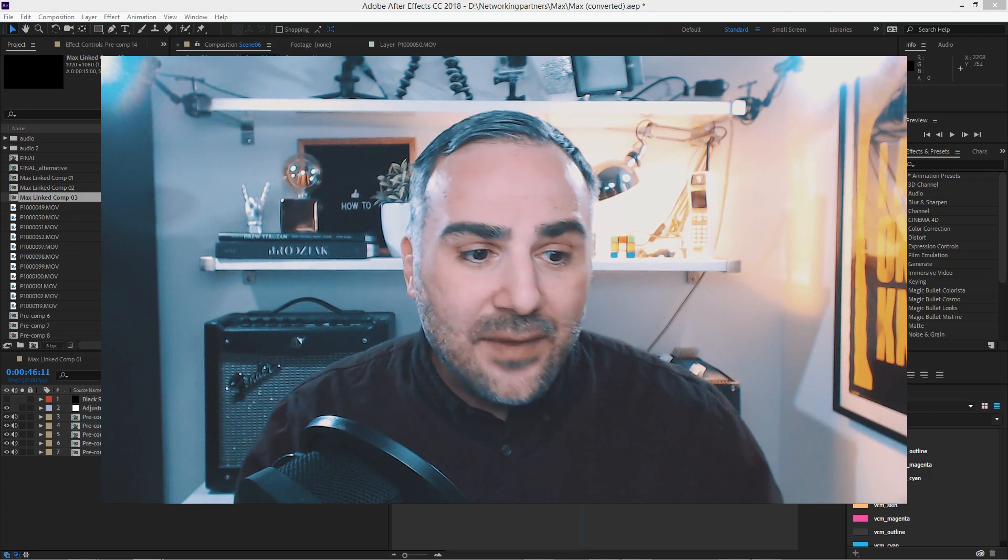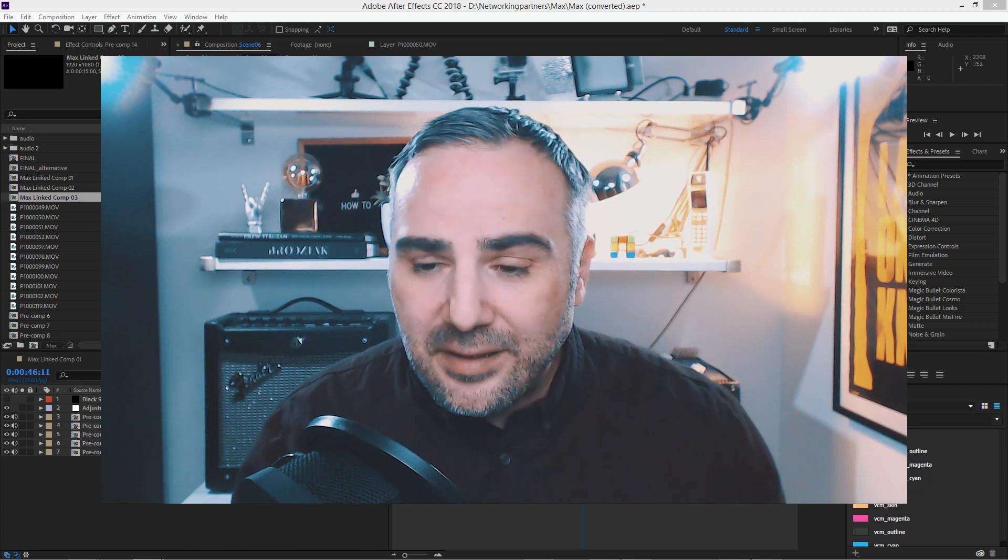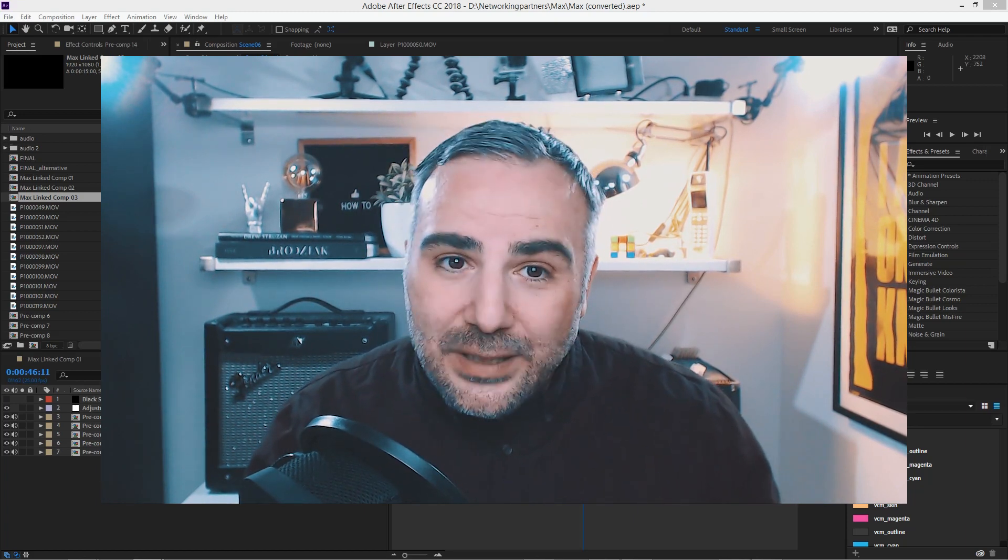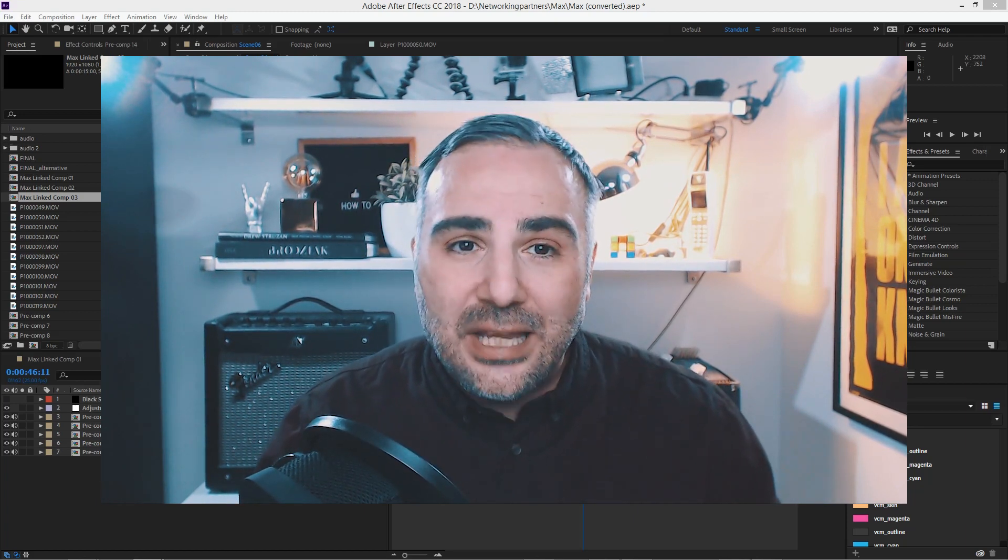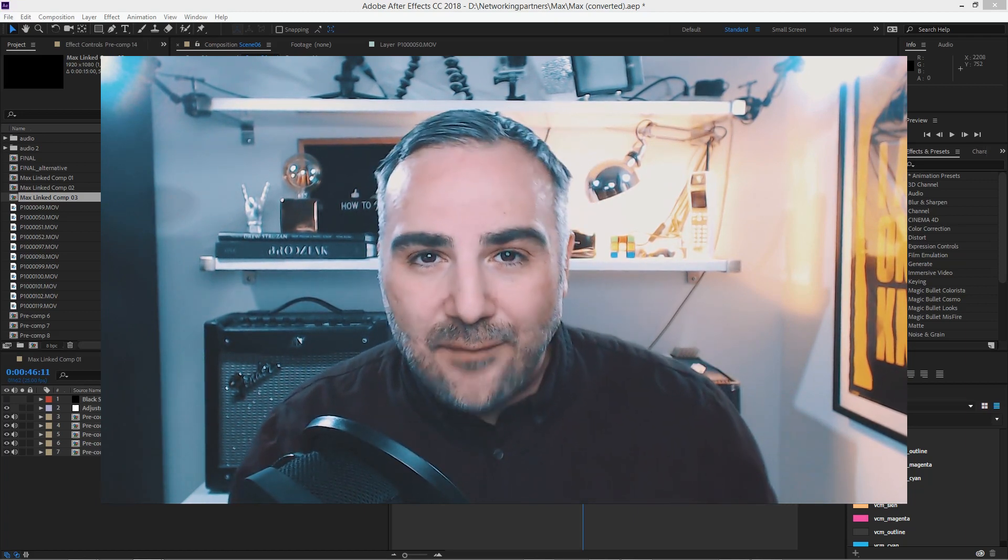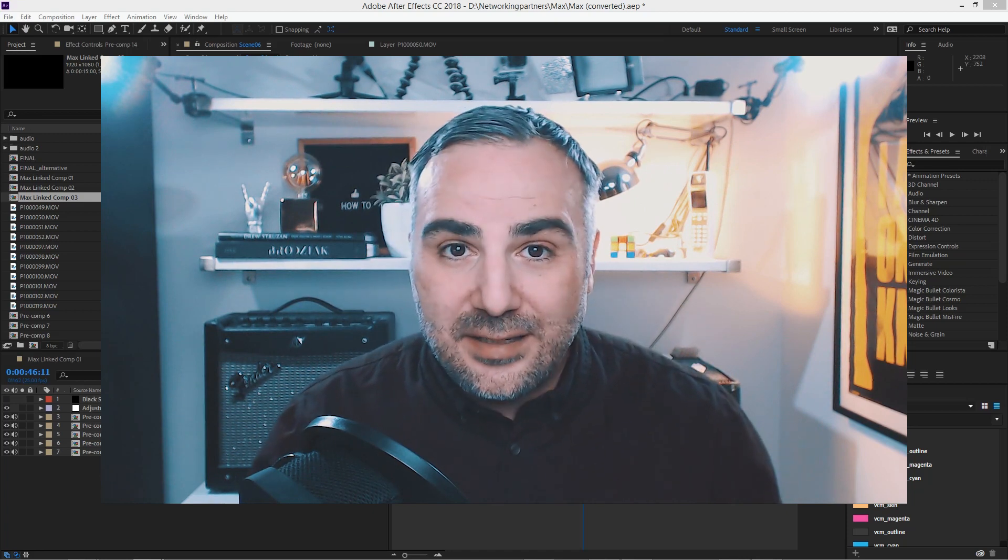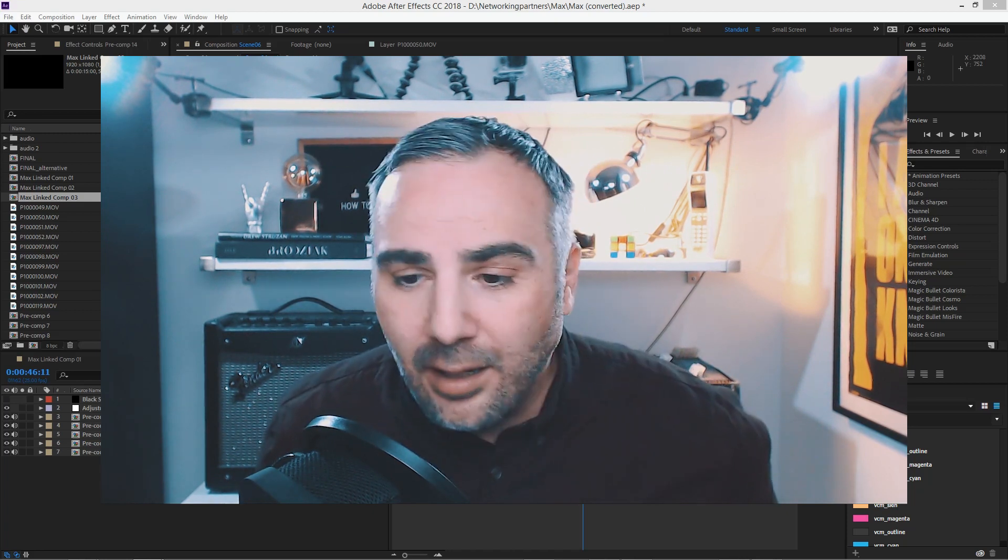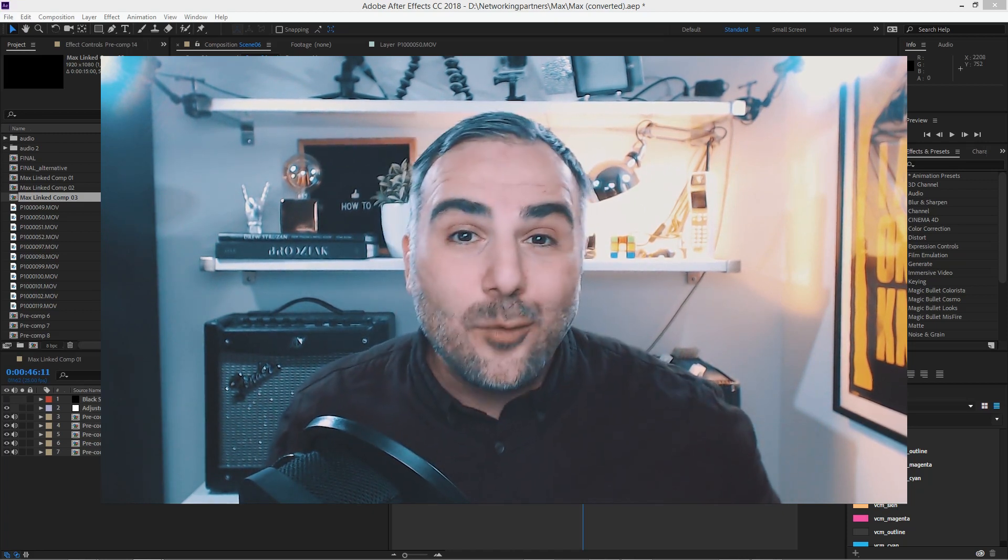And yeah, that's basically how to duplicate layers in Adobe After Effects CC 2018. Thank you for watching.